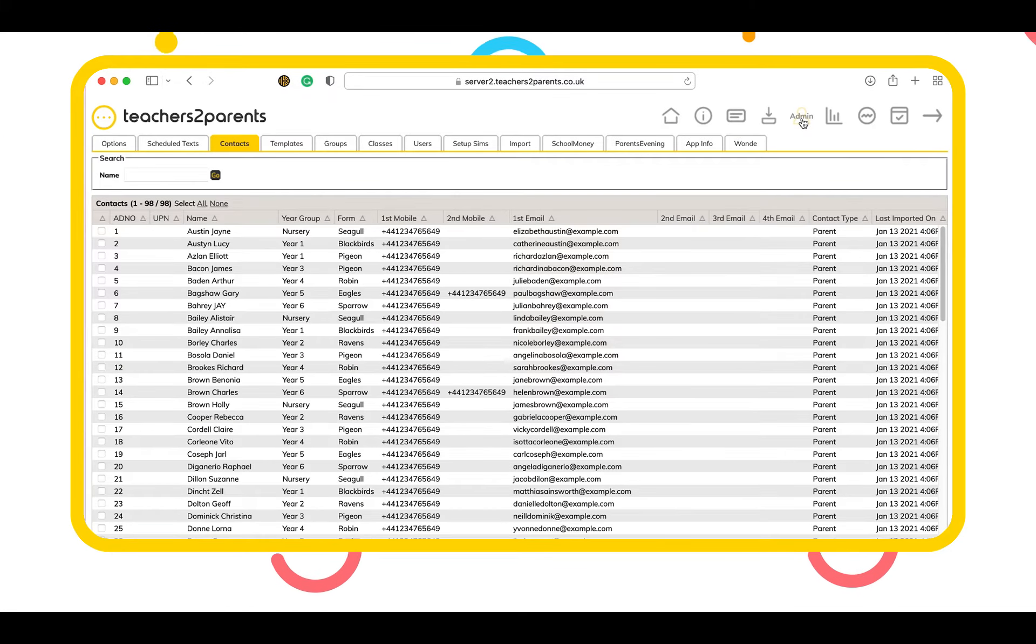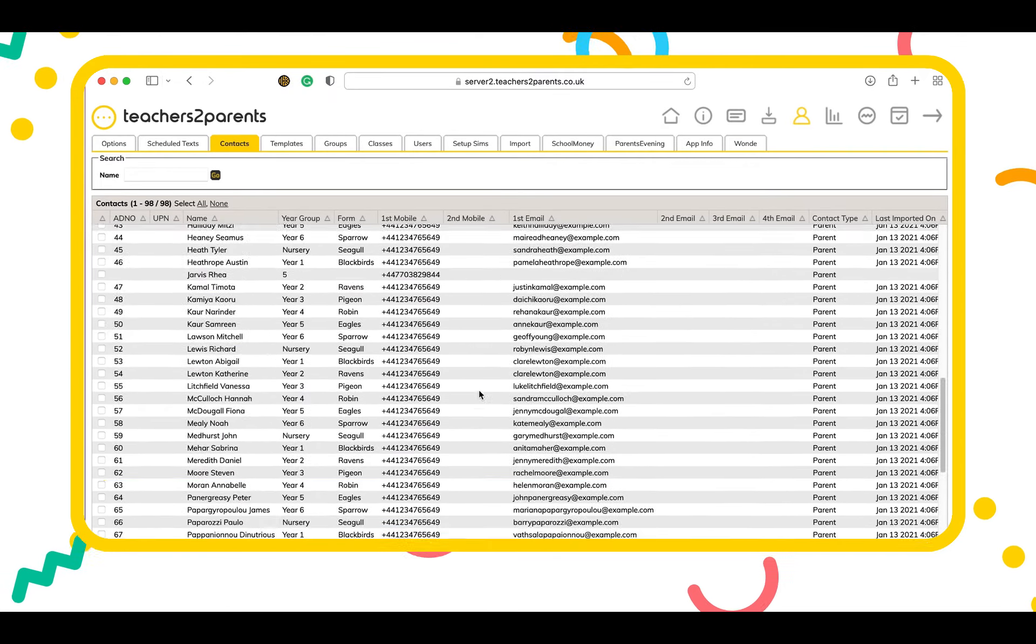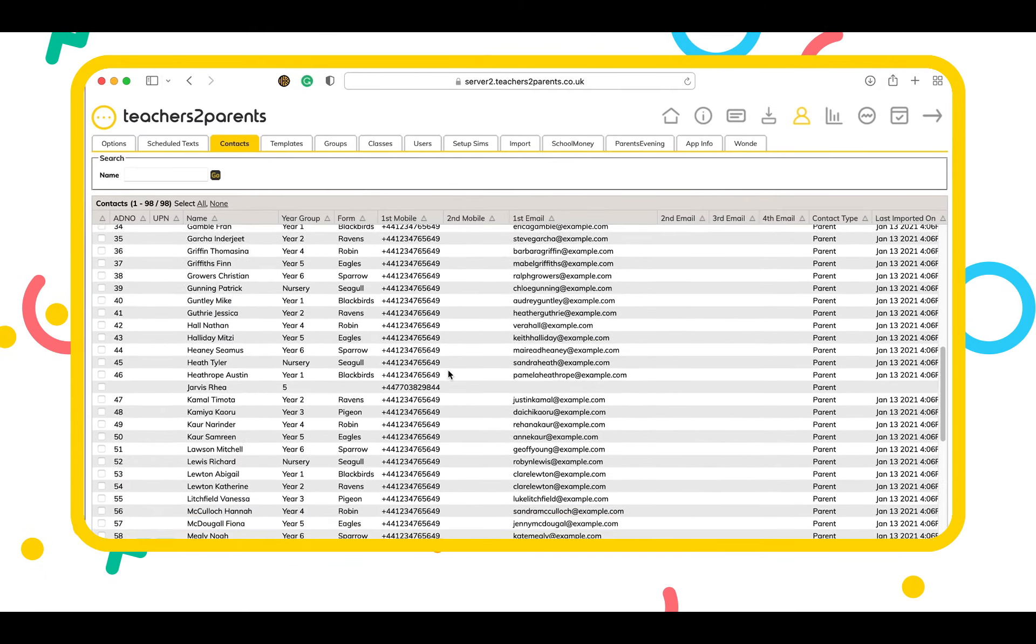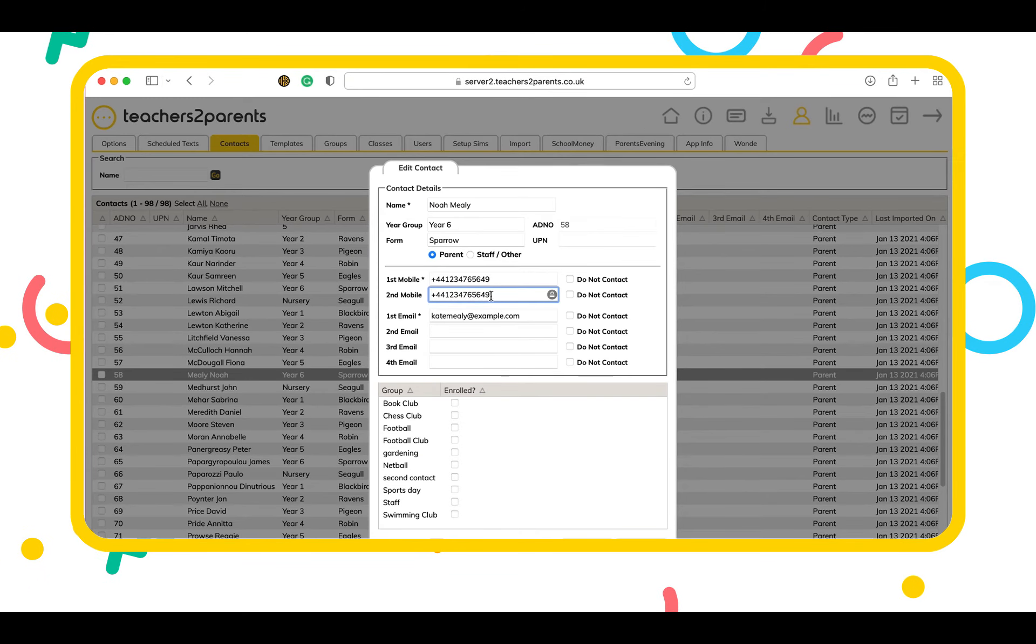Built specifically for schools, teachers to parents enables you to rapidly reach families on multiple mobile numbers.